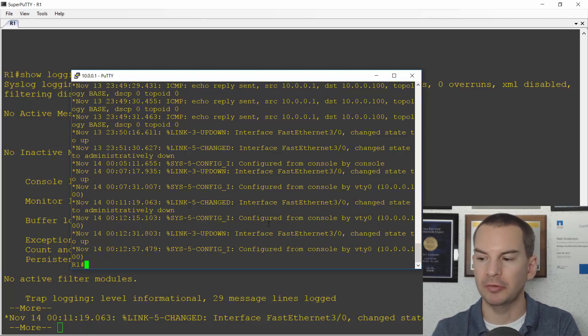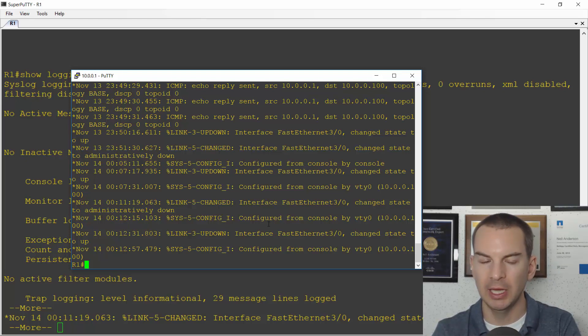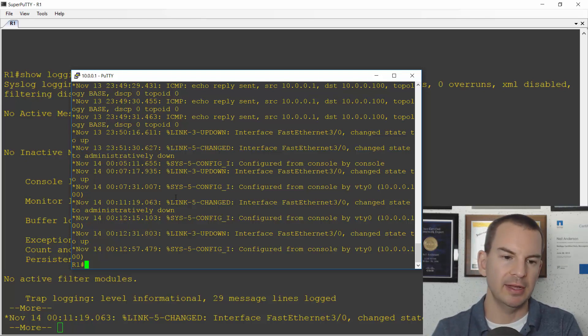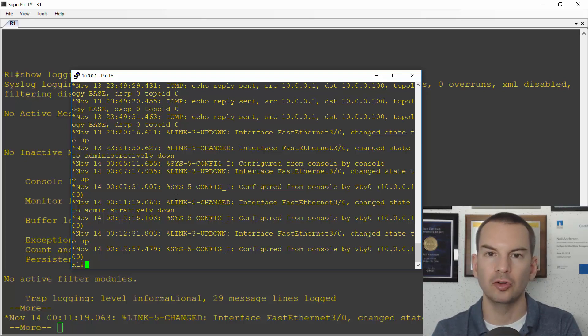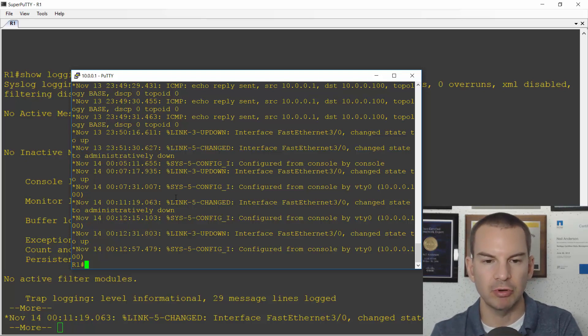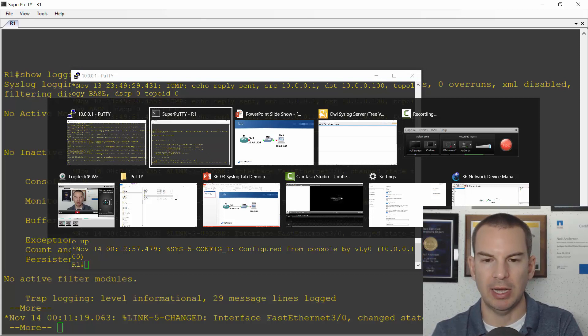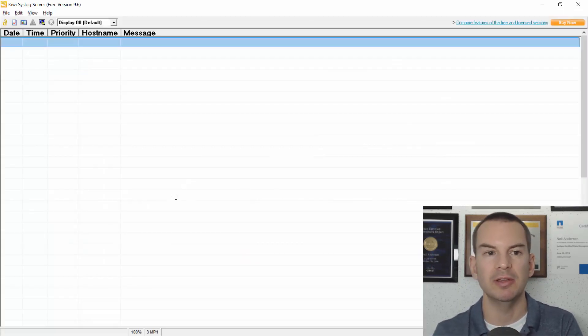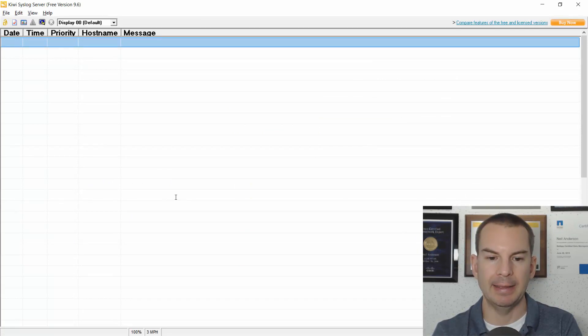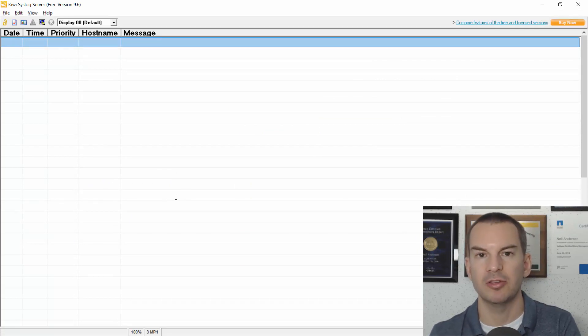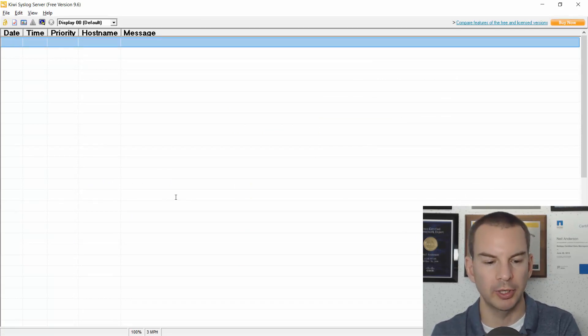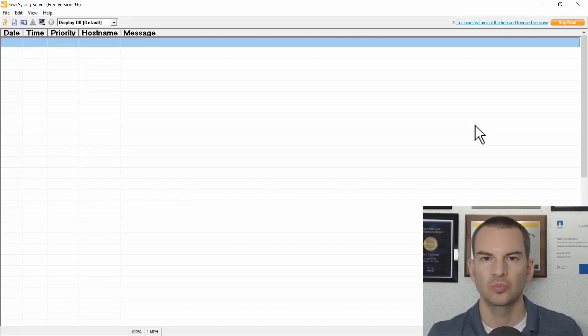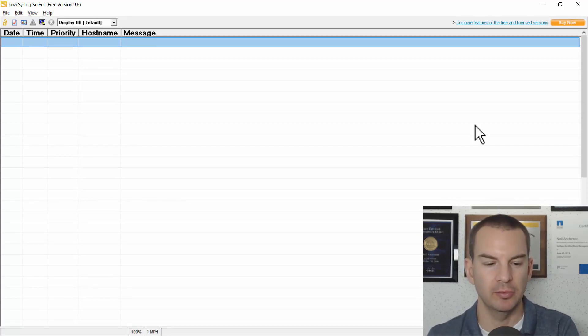Okay, so that's pretty much it for our internal logging and configuring that. Let's also do some external logging as well. So right now I have installed the free Kiwi syslog server on my PC here which is at 10.0.0.100. I haven't done any logging to it yet. So let's set that up now.